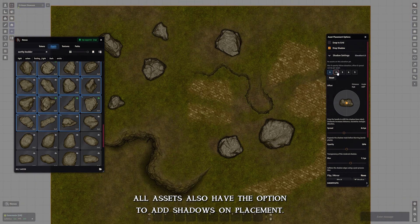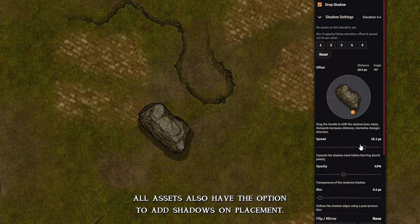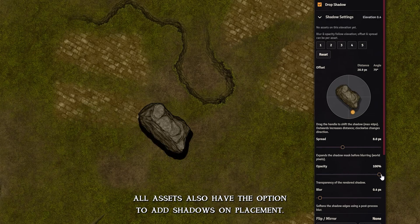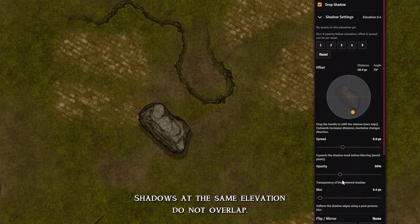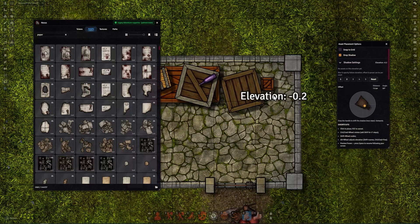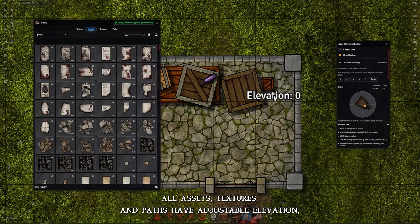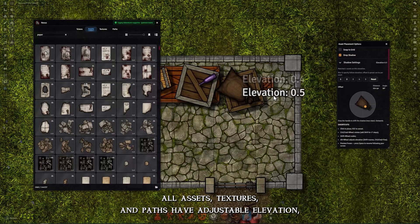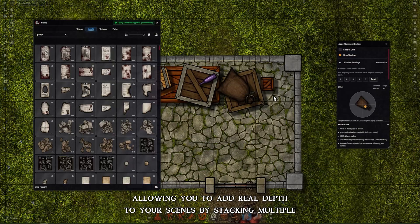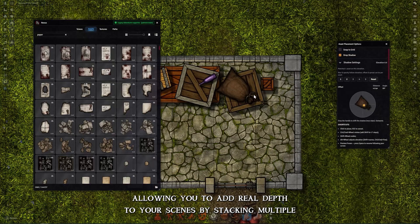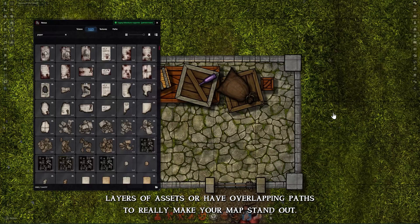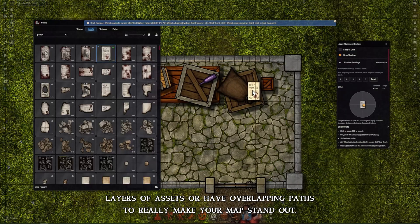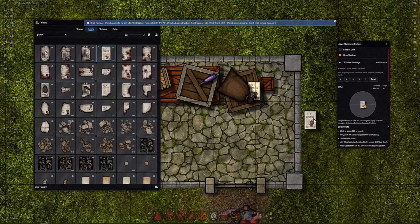All assets also have the option to add shadows on placement. Shadows at the same elevation do not overlap. All assets, textures, and paths have adjustable elevation, allowing you to add real depth to your scenes by stacking multiple layers of assets or have overlapping paths to really make your map stand out.